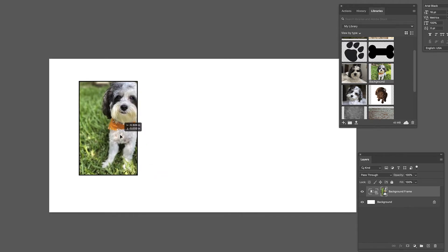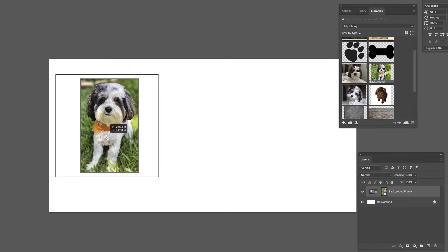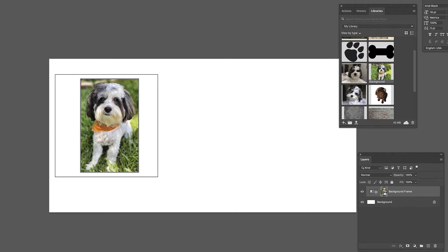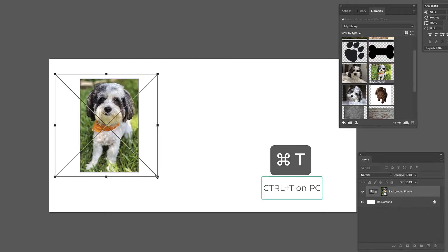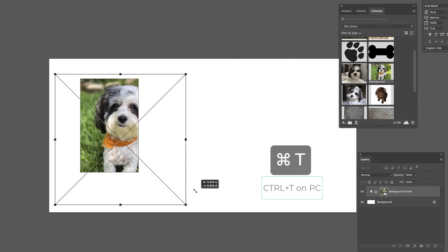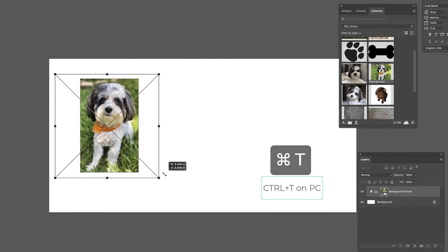Like this until we get the frame how we want it and where we want it. Then we double click inside and we're now controlling the image inside. Again we can command T, we can make it larger, smaller, whatever we want.